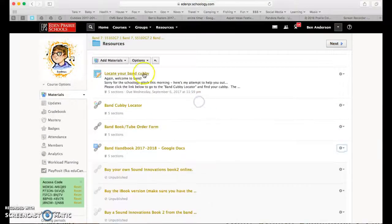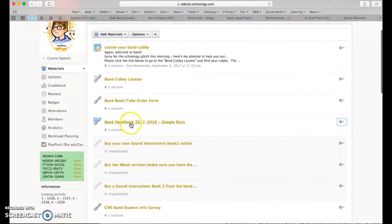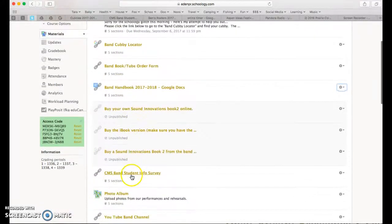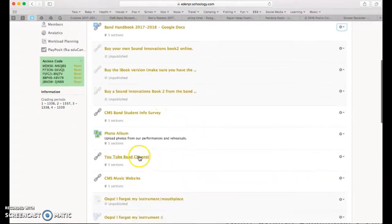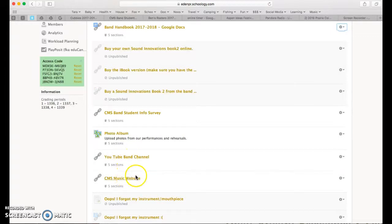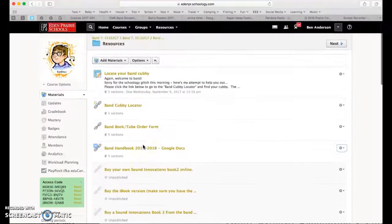Let me transition to the student's Schoology course. As you can see here, if you ever want to help your student — here's how to locate your band cubby, there are two links, here's the order form for the book, and here's the handbook. All of this is referenced in the student information survey linked in the email. Our YouTube channel has lots of videos I've created, along with other resources on the CMS music website — all right there on their Schoology page.